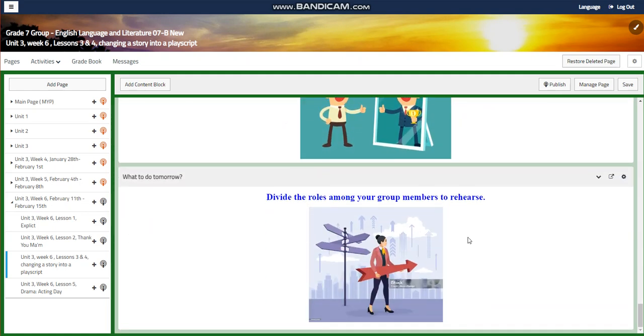You will have a self-assessment. For what to do tomorrow, I would like you to divide the roles among your group members to rehearse, because you're going to act your play script in front of your class.